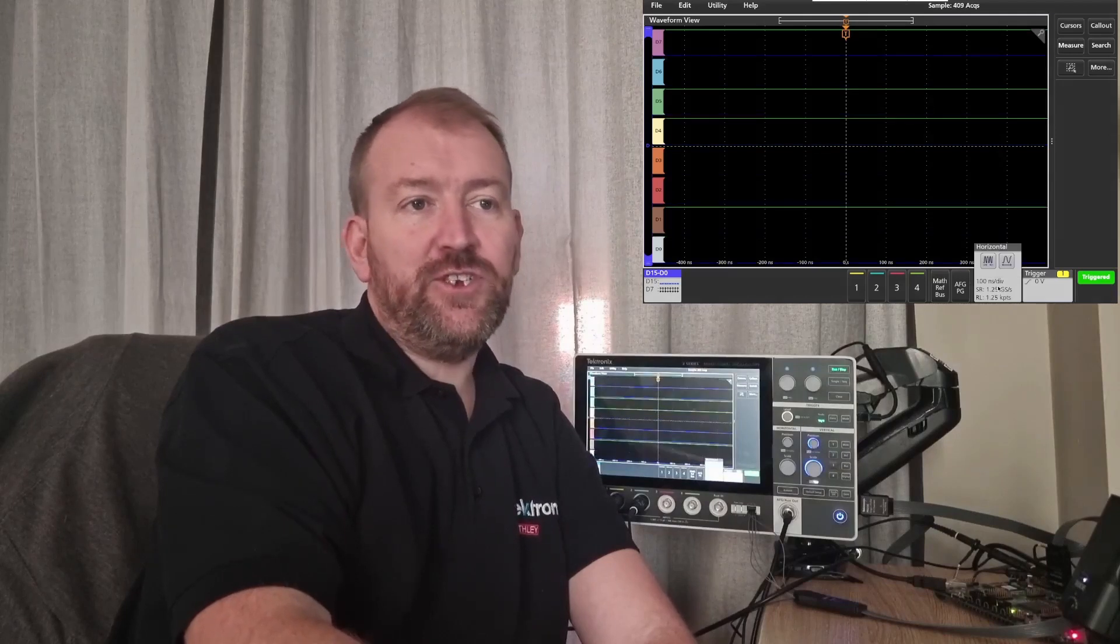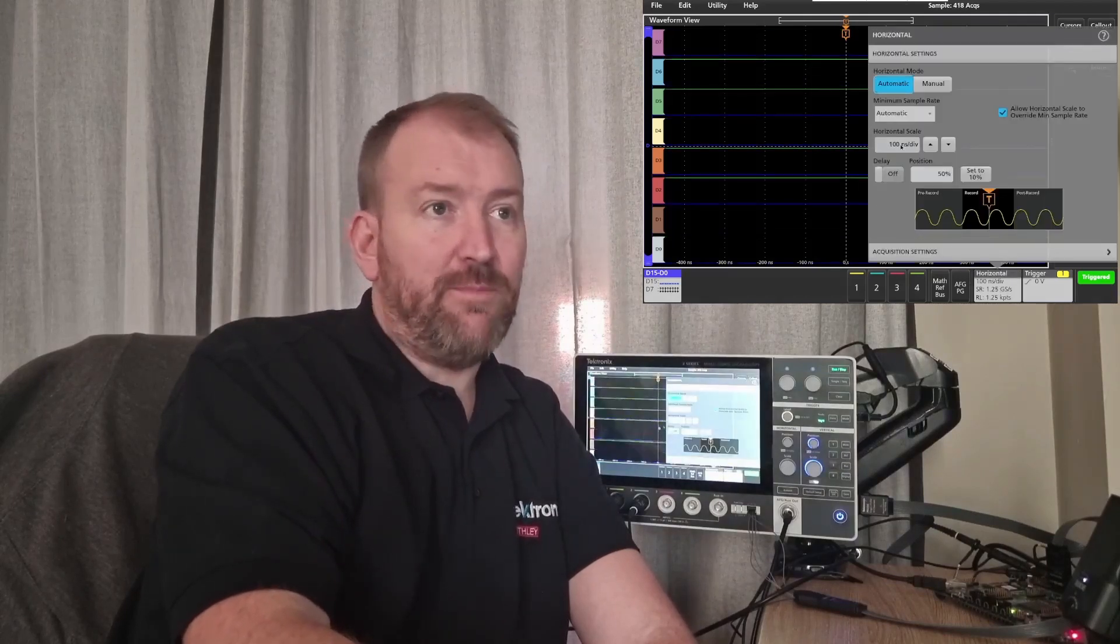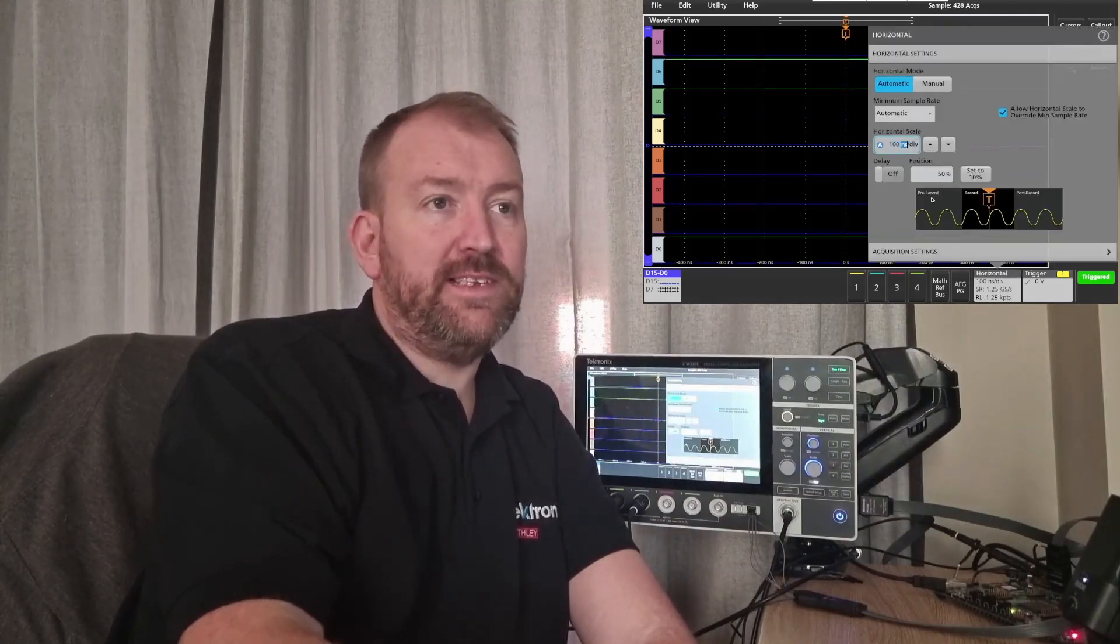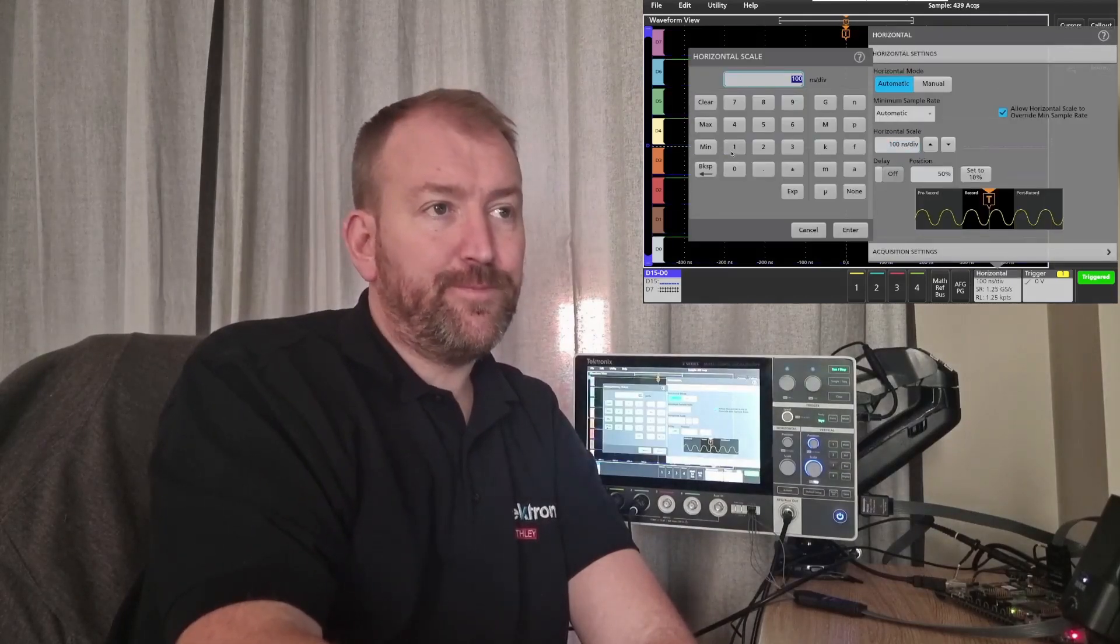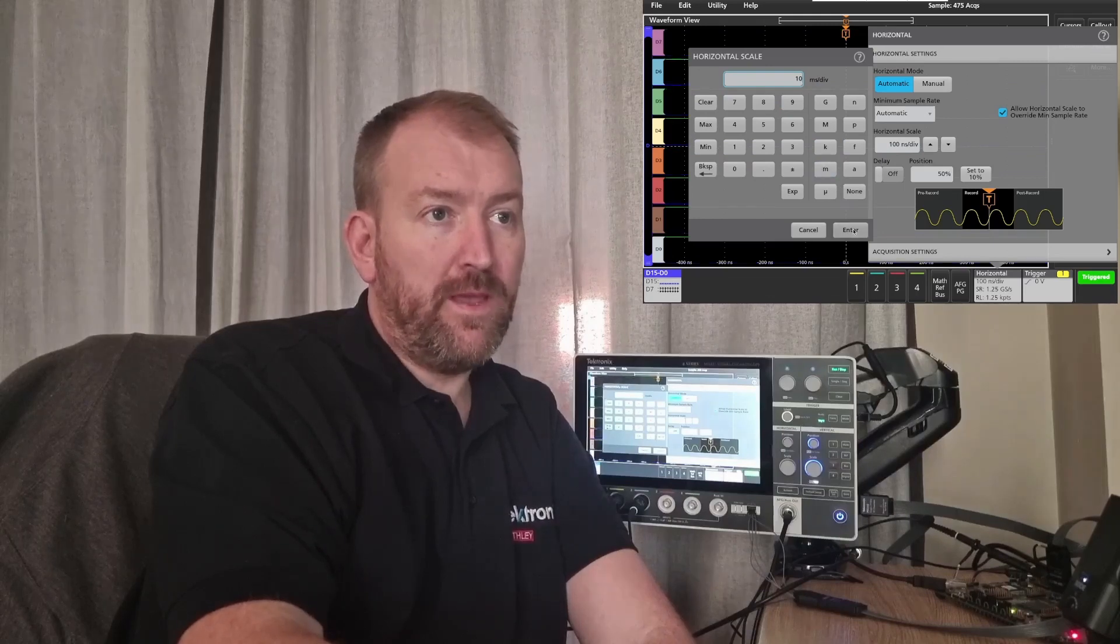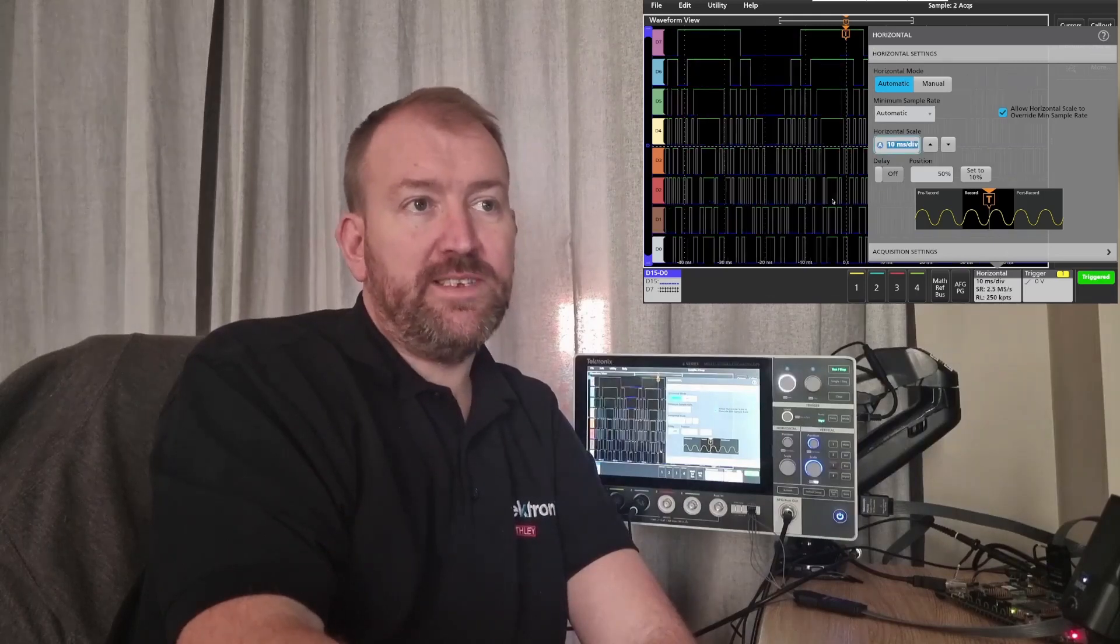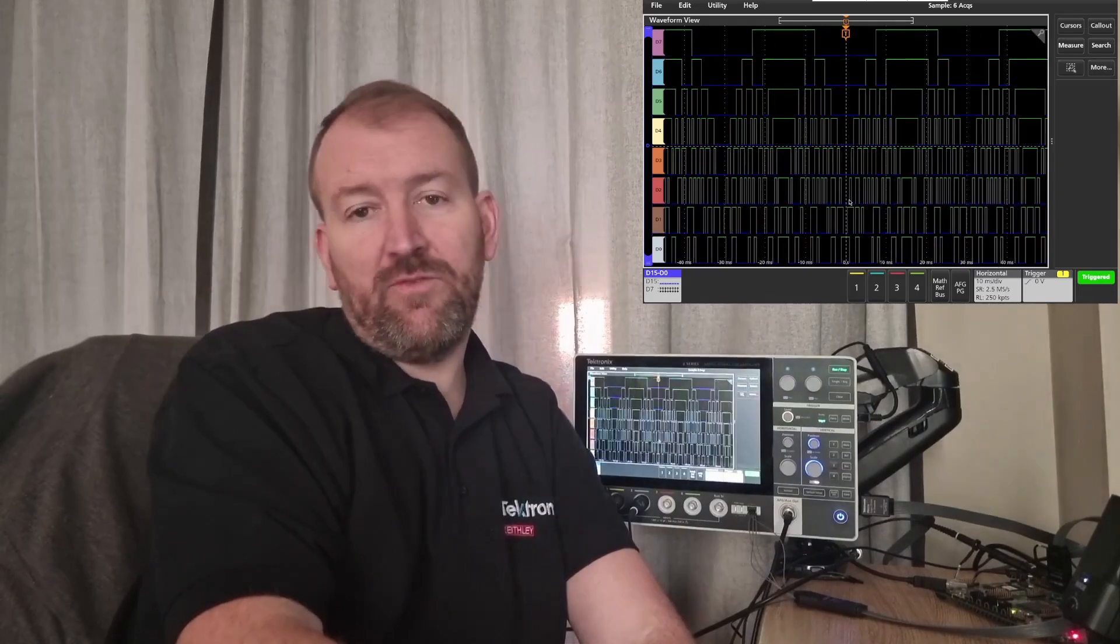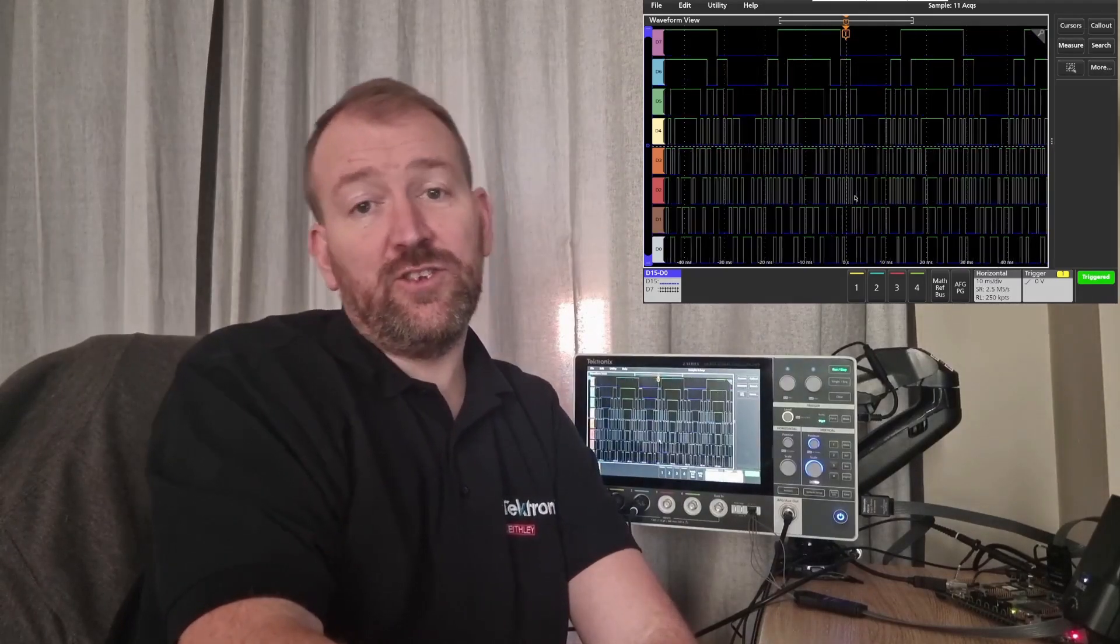I'm just going to change the horizontal capture, let's say 10 ms. So I'll just type in 10 ms, just for me to see all the signals coming through on the digital channels.